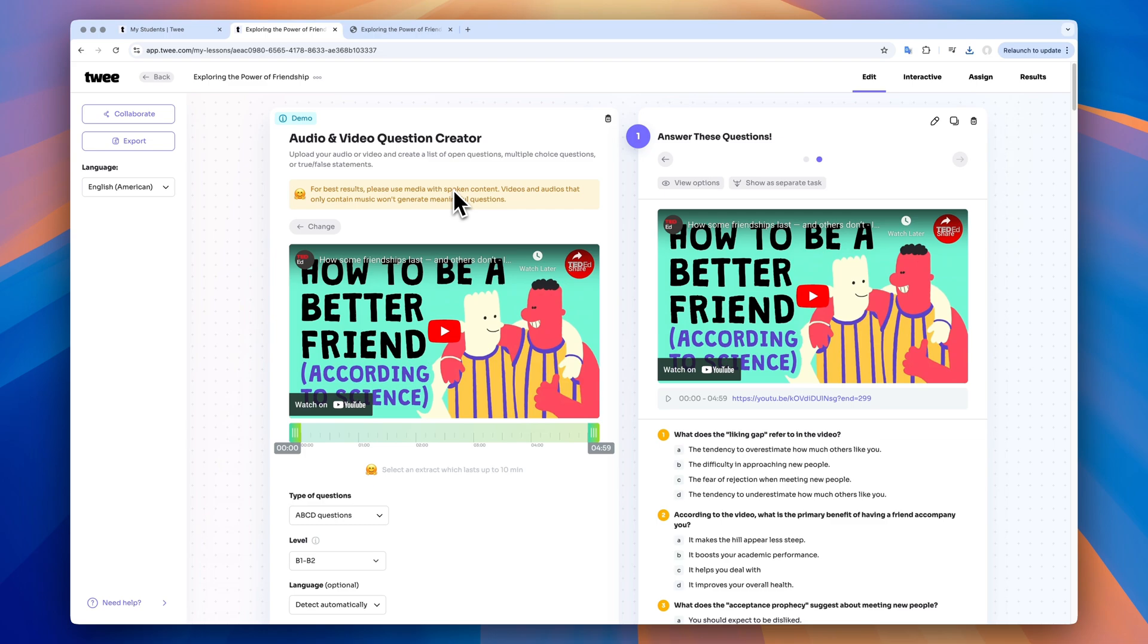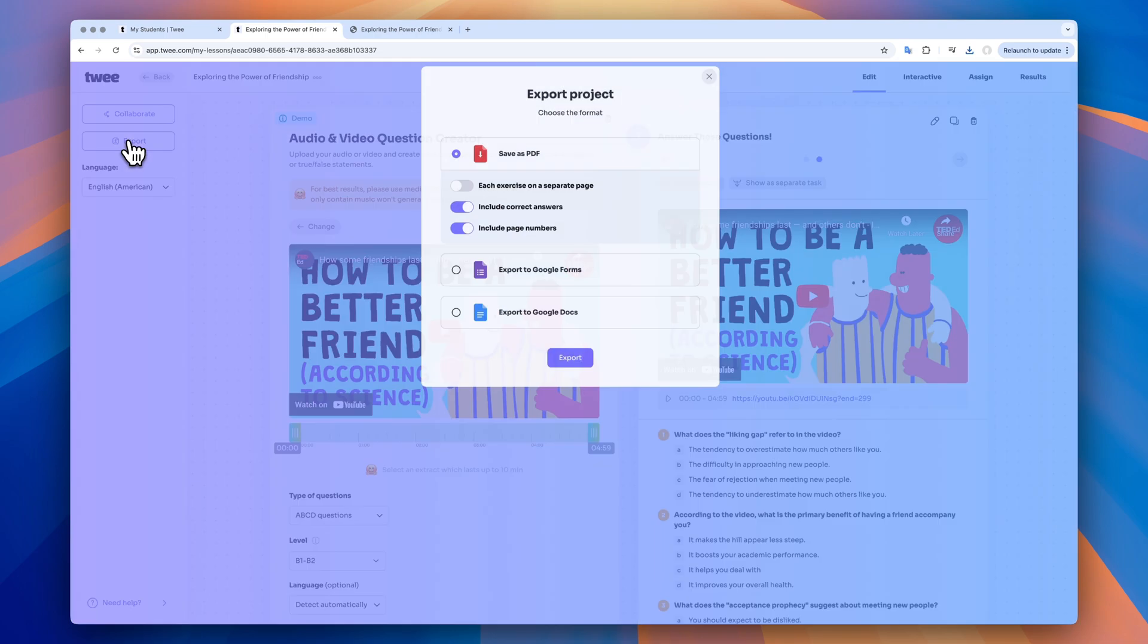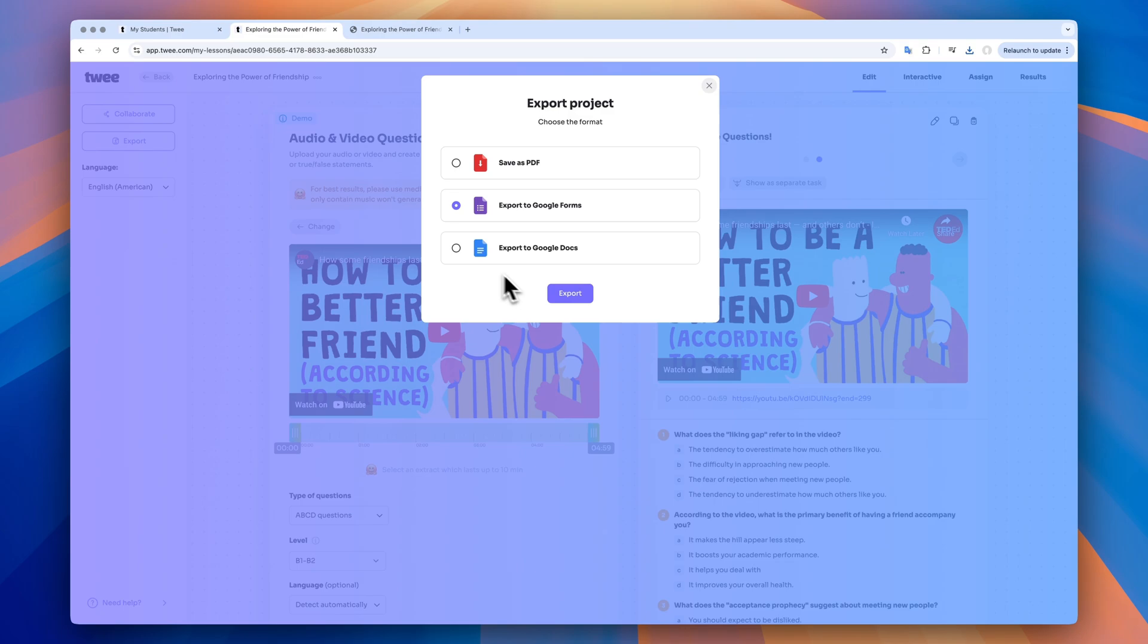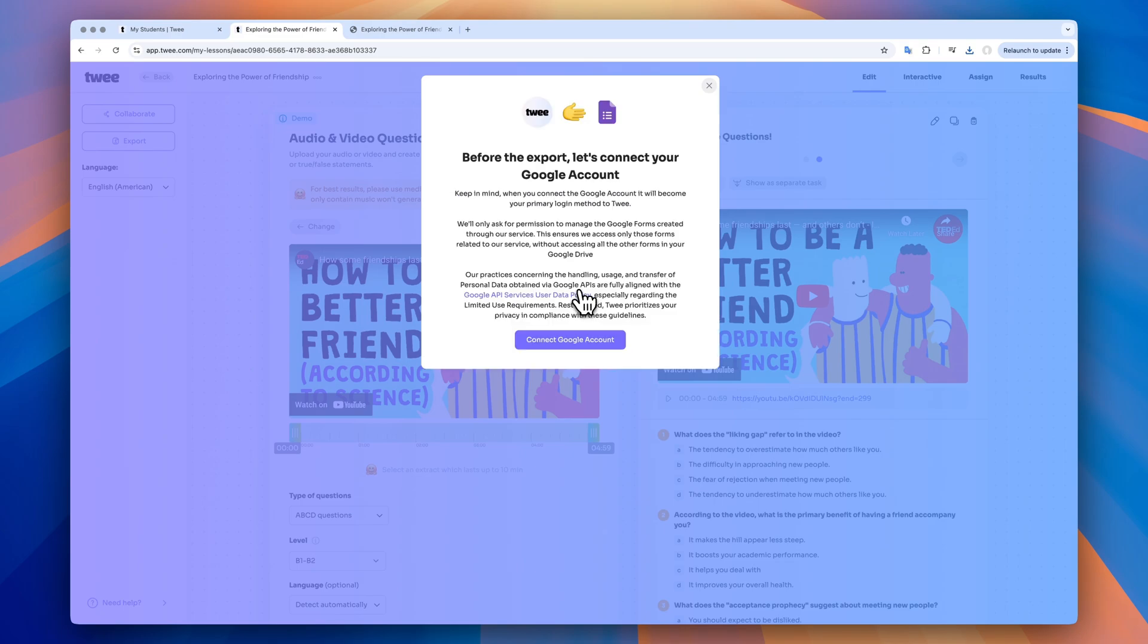Another way to export everything is through Google Forms or Google Docs. For that, I need to link my Google account. All the exercises will be exported as separate parts of a Google form or as a long file in doc format.